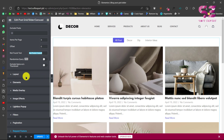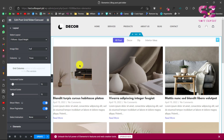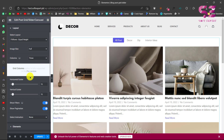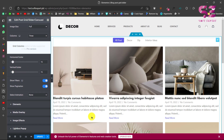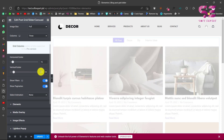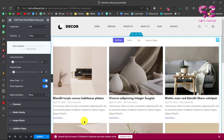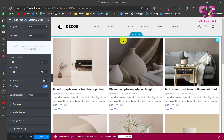Go to Layout to select a layout, change the image size, and adjust the number of columns — currently three. You have horizontal gutter for horizontal spacing and vertical gutter for vertical spacing. For example, if I change the vertical spacing to 20 you'll see an increase in the space. There's also a Show Filter toggle to hide or show the category filter.